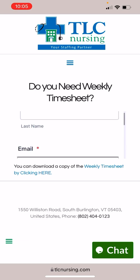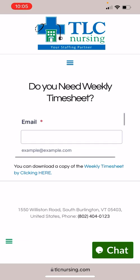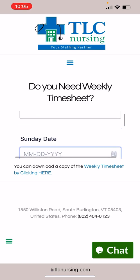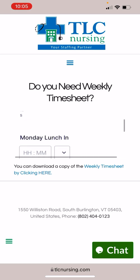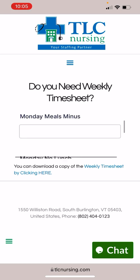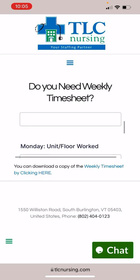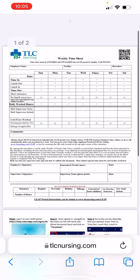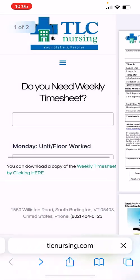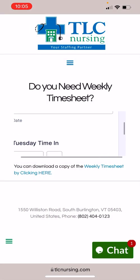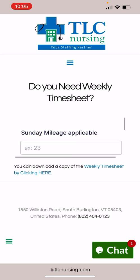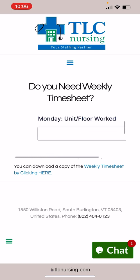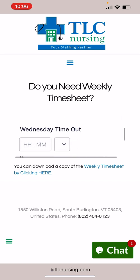Put your name — first name, last name — email, facility name, recruiter, and then your hours. Completing this will give you a PDF of that, or you can click on the other option that will open up to a printable timesheet. Completing this form that you see me scrolling through will provide you with a PDF version of the weekly timesheet.